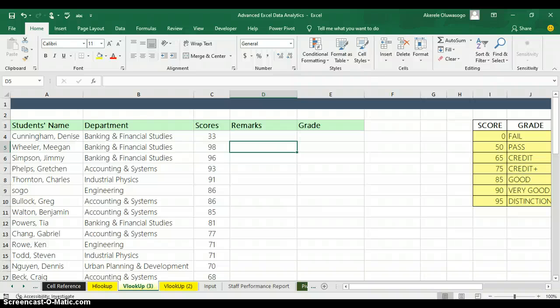Hello, good morning everyone. My name is Akerele Oluwa Shogo, I'm your Microsoft Excel trainer. Today I'll be teaching you how to use VLOOKUP to return multiple columns.